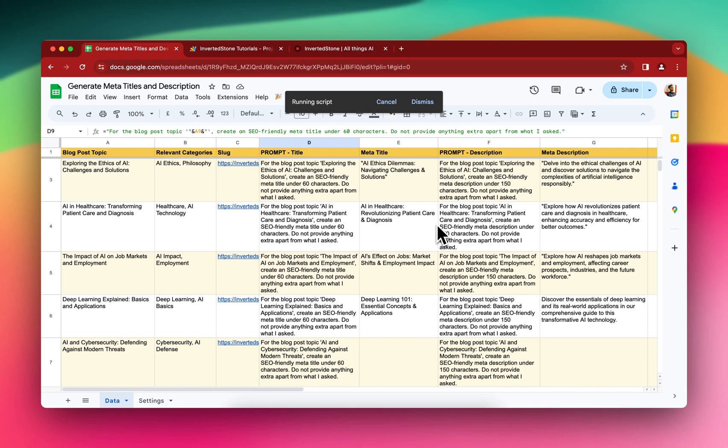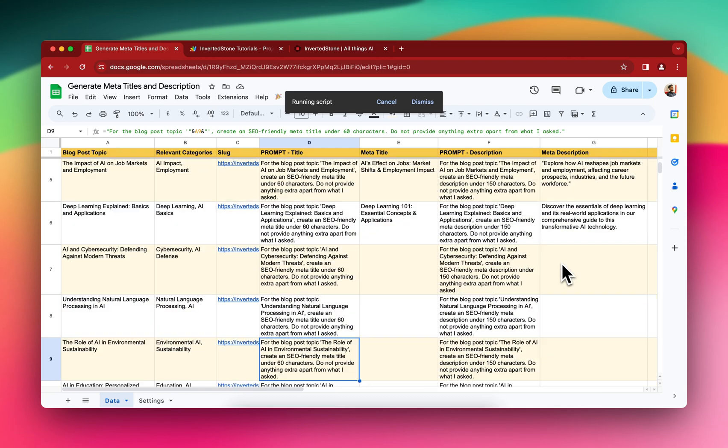As you can see, the output is being generated.